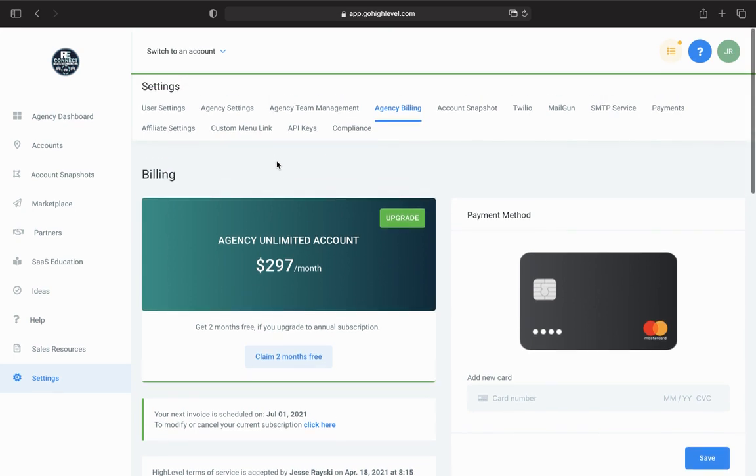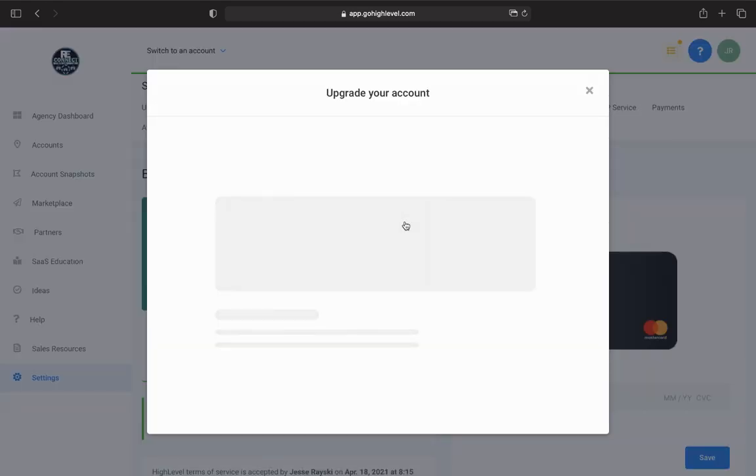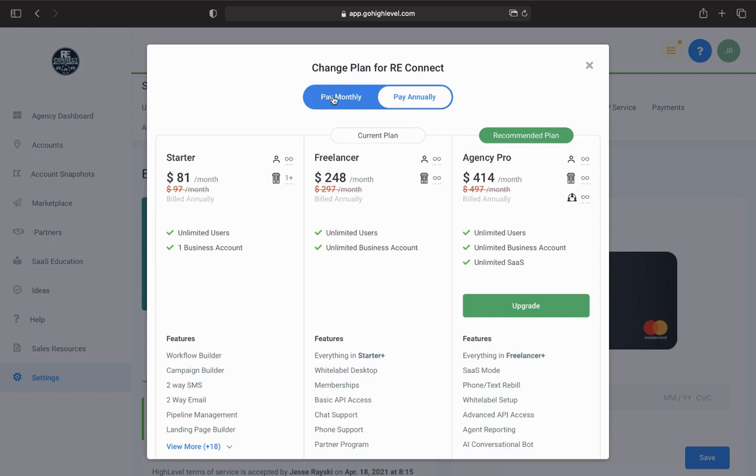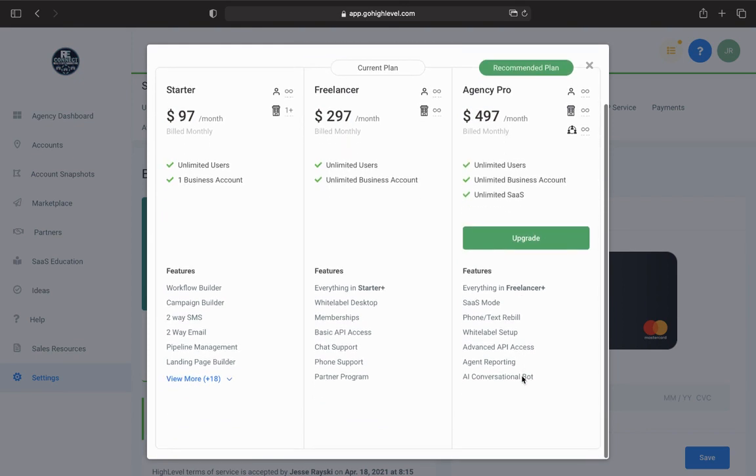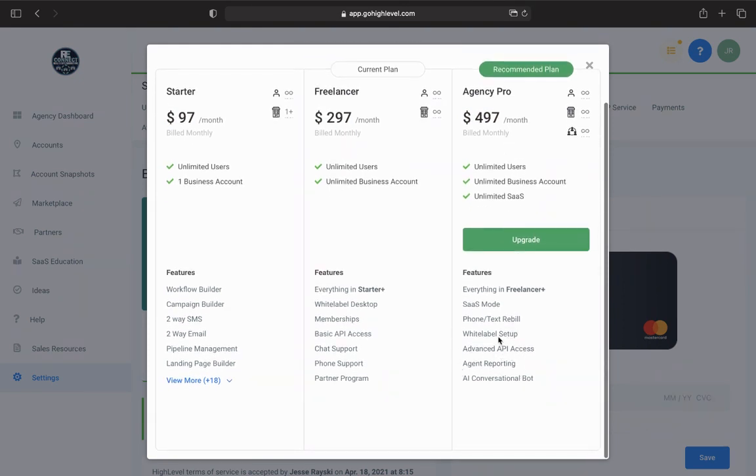If we go to billing right here, I'm still on the $297 plan, so I plan to upgrade pretty soon. I was just waiting for a couple more features. But basically with the agency pro plan, if you pay monthly, these are the prices.